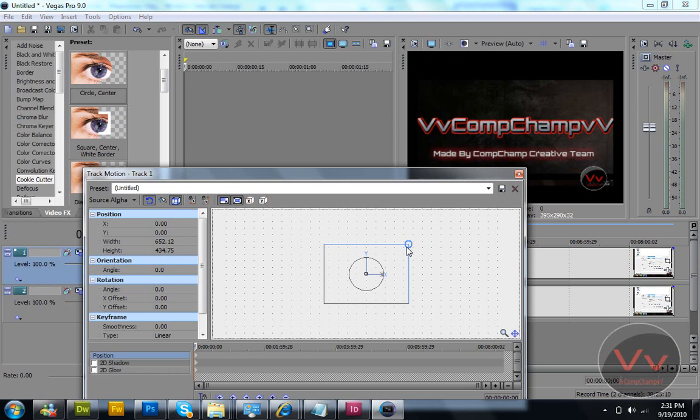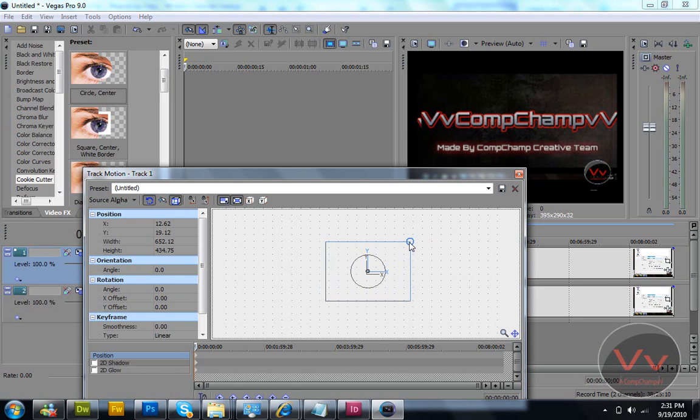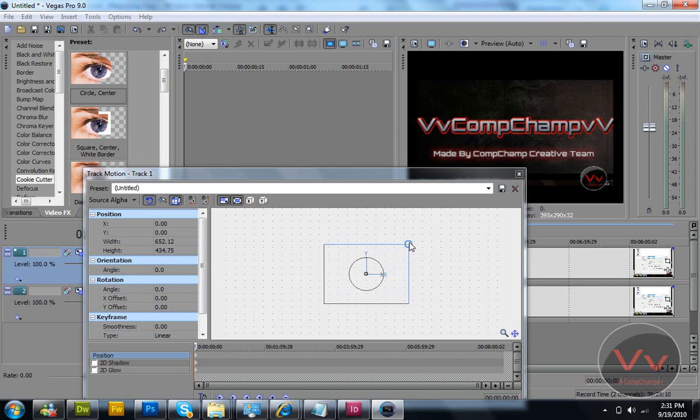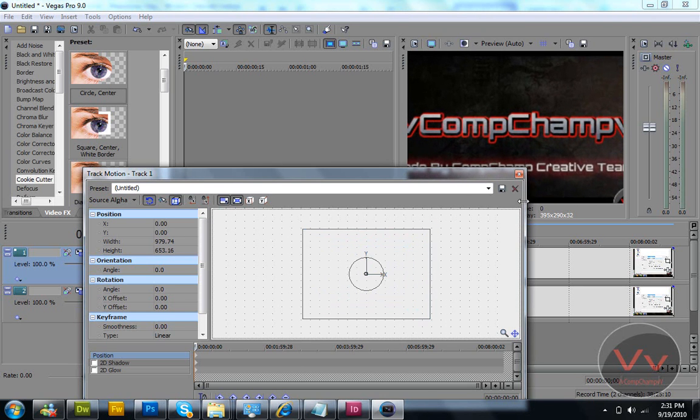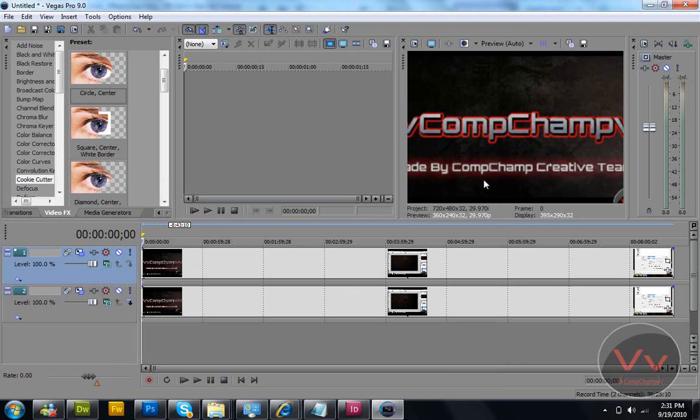And increase the size. Increase the size. Now go to Video Effects, Cookie Cutter.